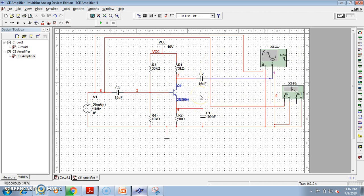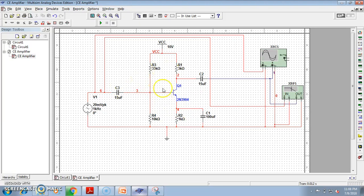So basically, this common emitter configuration acts like a 180 degree phase shifter with amplification. This is a very important concept for analog electronics and electronics and communication engineering students: for a common emitter amplifier, the output voltage always has a 180 degree phase difference compared to the input. This simulation was shown using Multisim software. In the next video, I will show more concepts — please subscribe to the channel and press the bell icon. Thank you for watching.